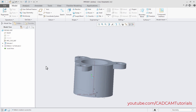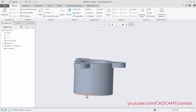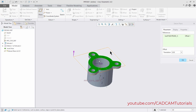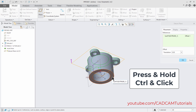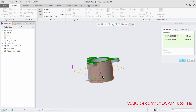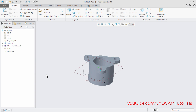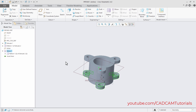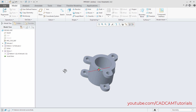We want the same pattern on the opposite side, so we will mirror it. For mirroring, we need a plane at the middle of the cylinder. Click on Plane, select this face, then Control-click the opposite face to create a midplane. Click OK. Then select Pattern 1 and click Mirror. Select the midplane and click OK. The mirrored pattern is created perfectly.